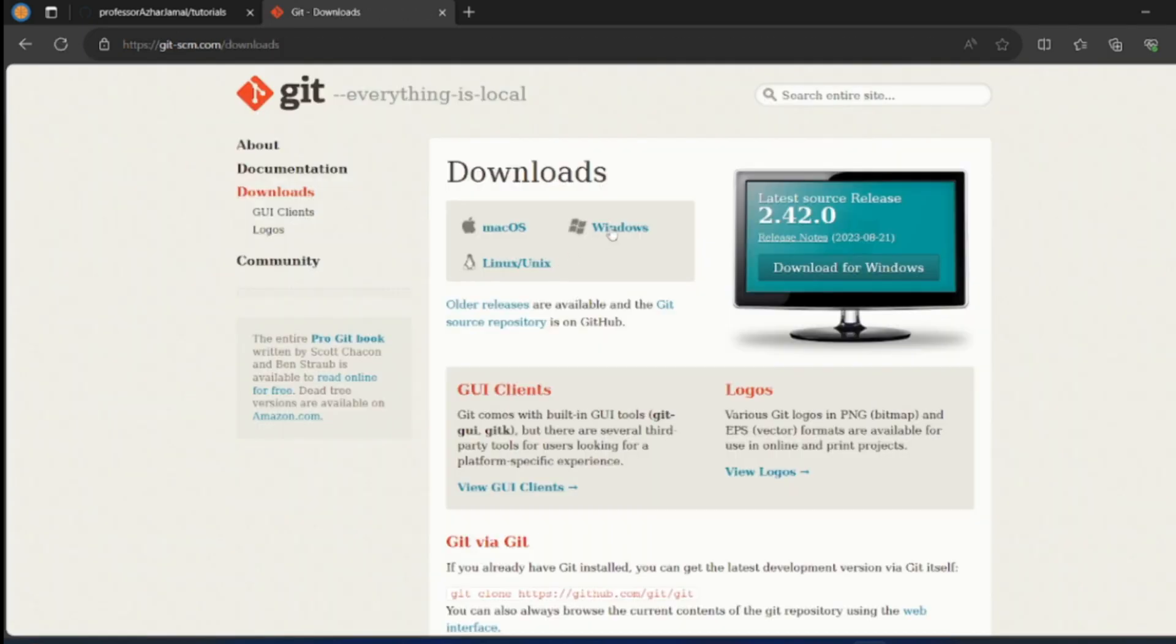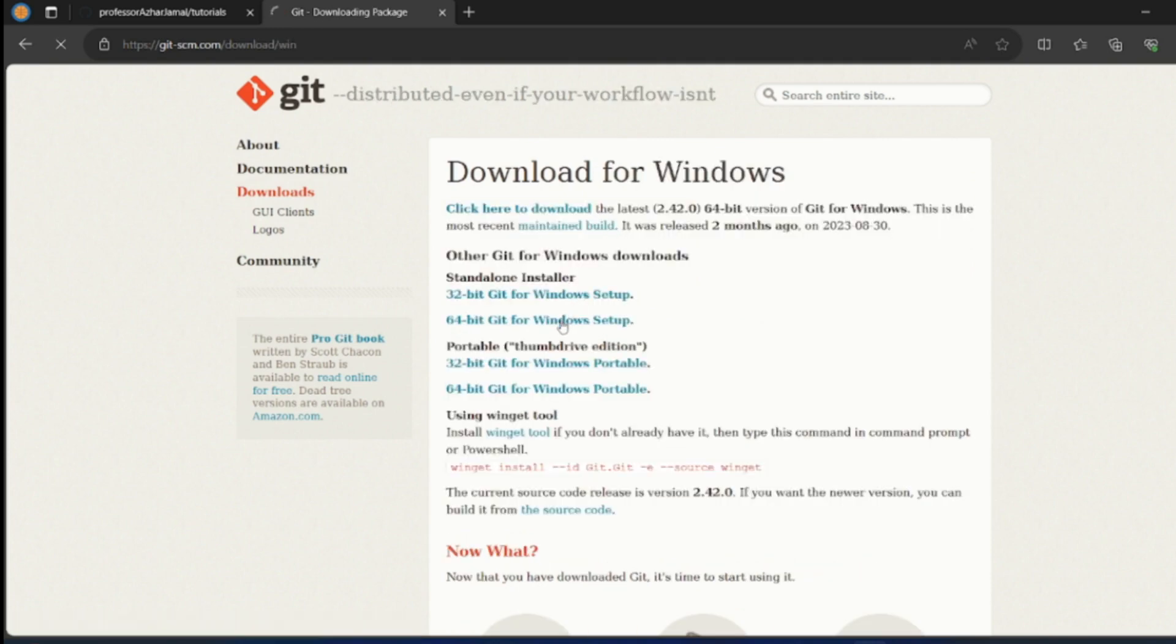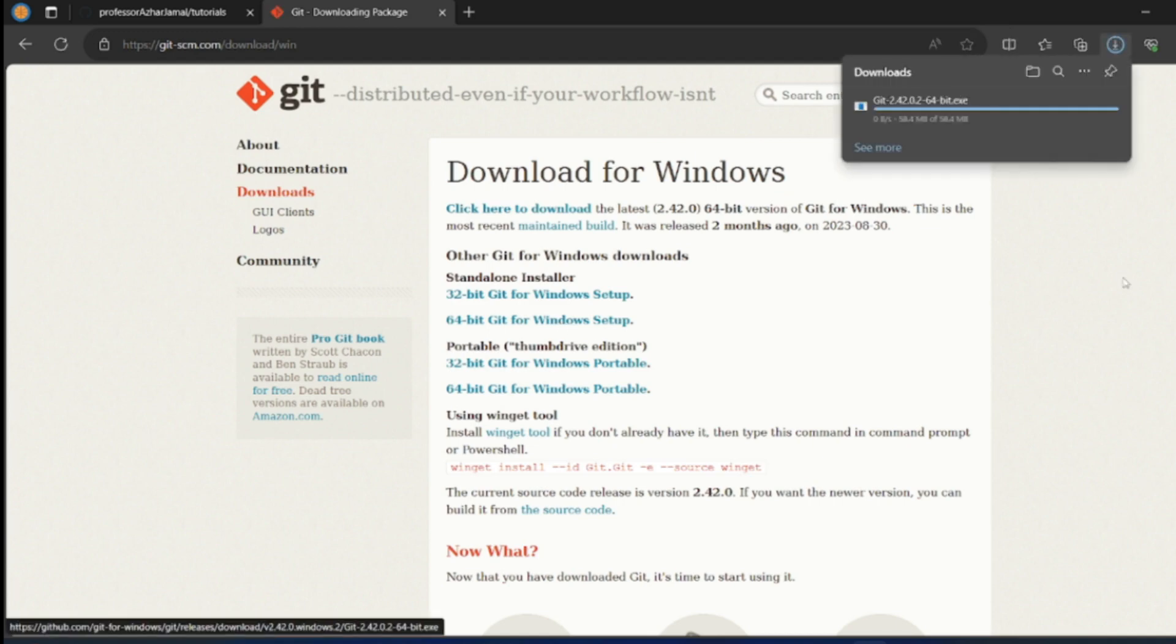You can click on git downloads and select for Windows. I want it to be downloaded 64-bit, so I want the standard installer to be downloaded here.